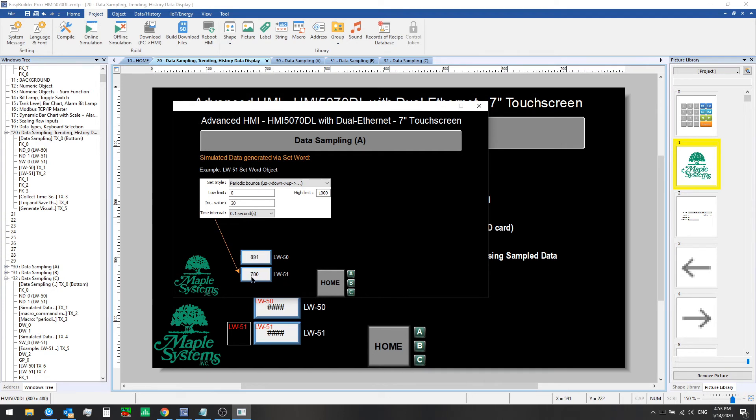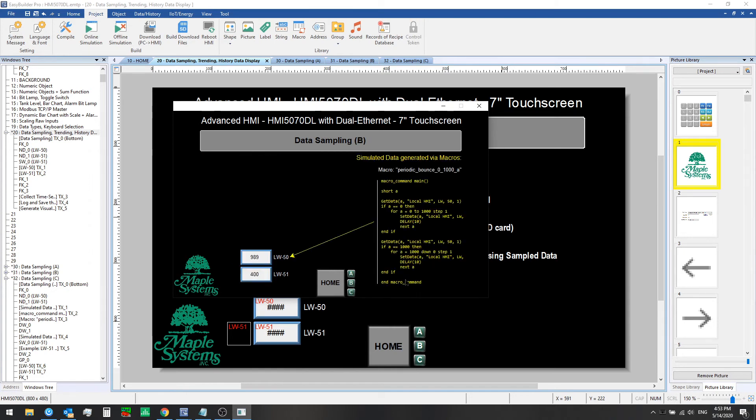So we're logging that. And for local word 50, we're using a macro to write these values into local word 50. And it's up to you if you want to use a macro or a set word object to generate data like this just for testing purposes.